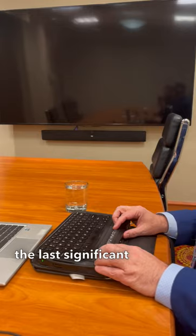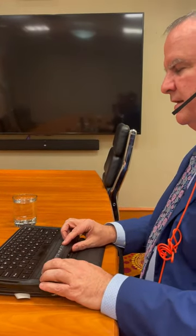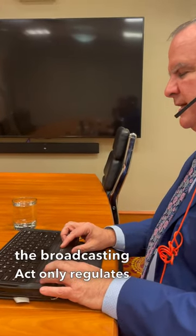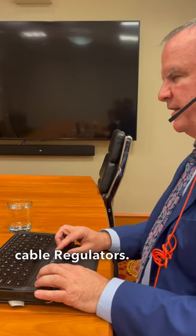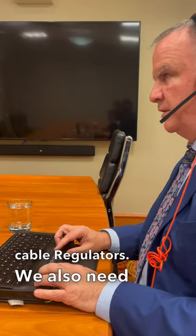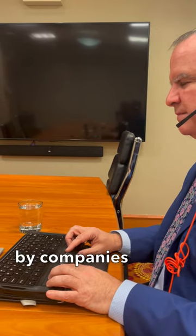The last significant point I want to make is that the Broadcasting Act only regulates cable regulators. We also need to make sure we understand that the internet is also accessed by companies that are regulated by the Telecommunications Act.